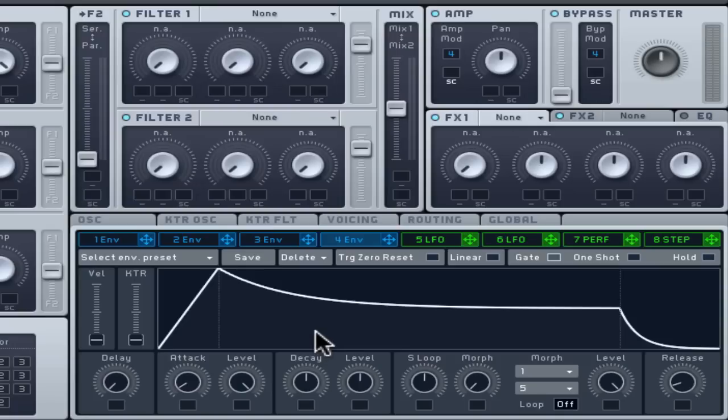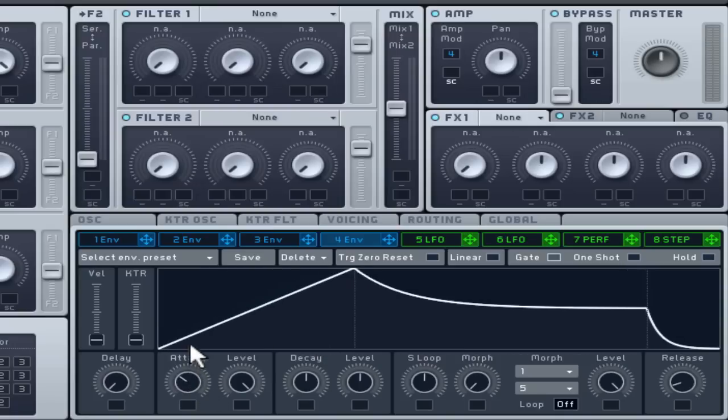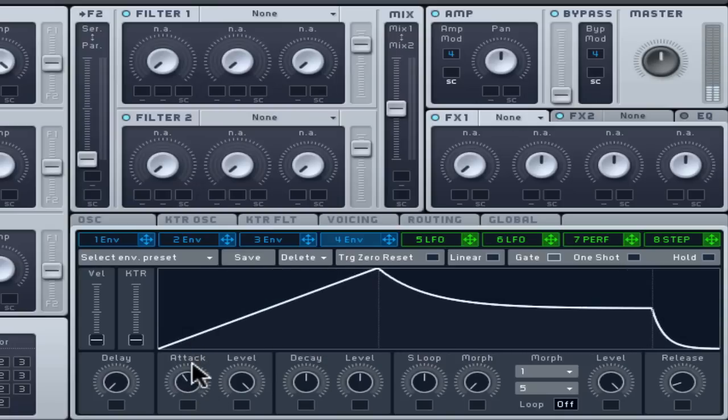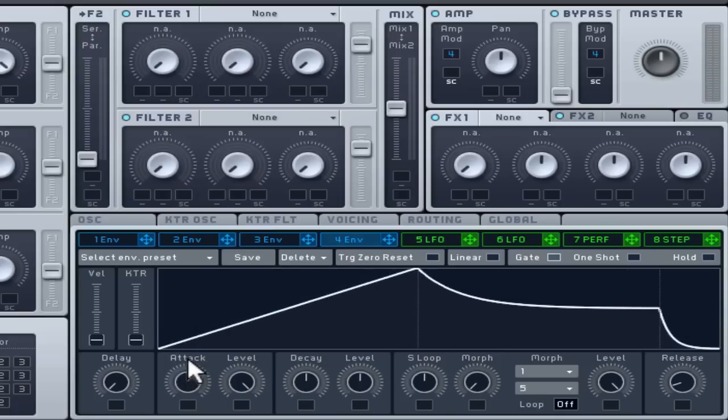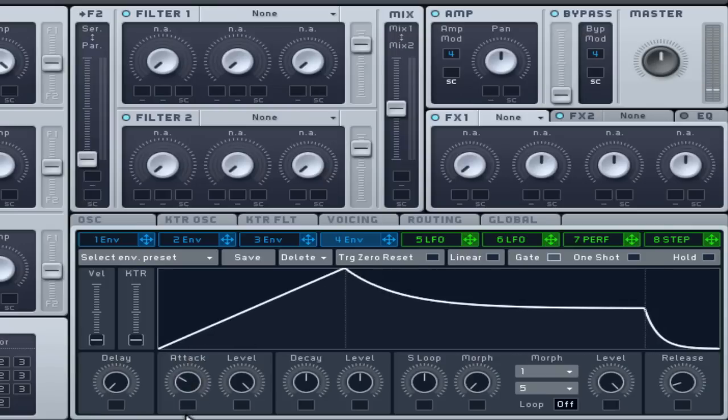By lowering the attack time it will take longer for the amp to rise to full volume again, slightly softening the start of each note and removing the click at the start.